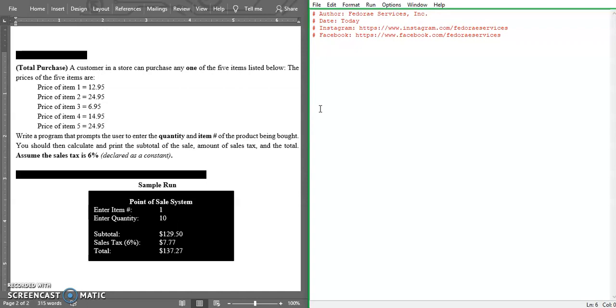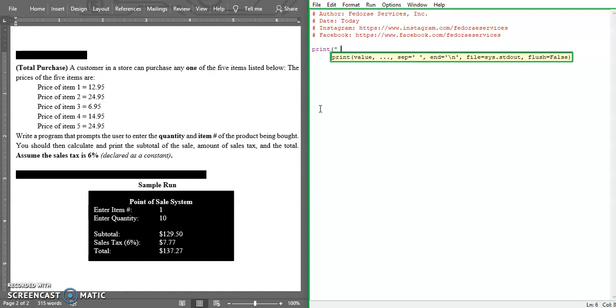We can mix integers and strings in a sense. To get the space, we're going to multiply an integer by a string or character. Let's print out an empty space and multiply that empty space by 10. That should give us the amount of space we need. We can connect here with the comma and say "point of sales system". Close our quotation and brackets.